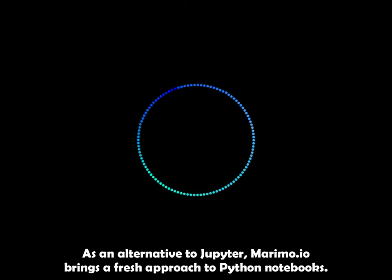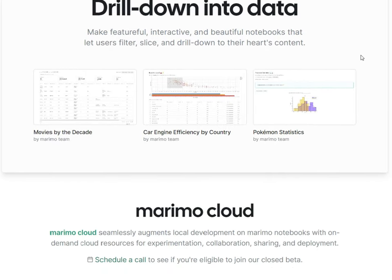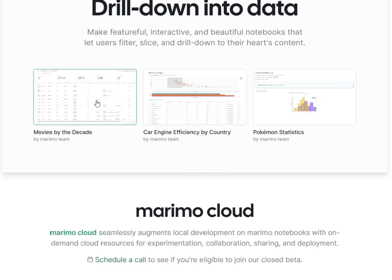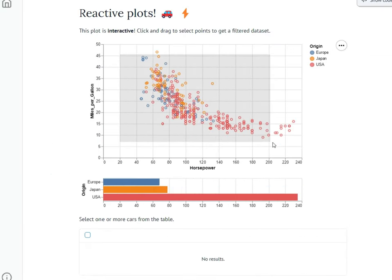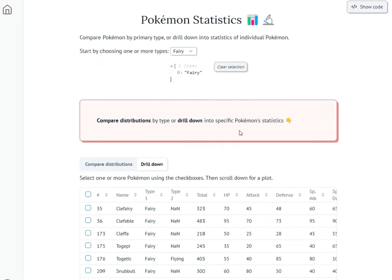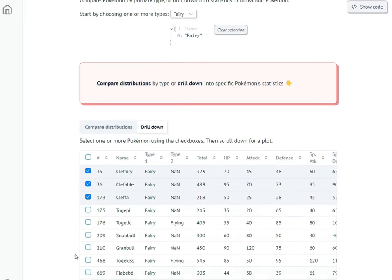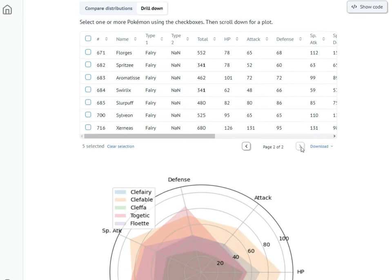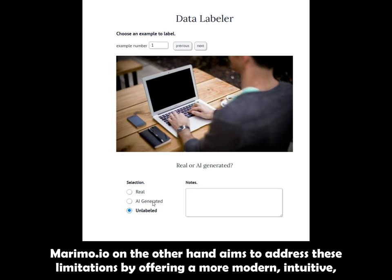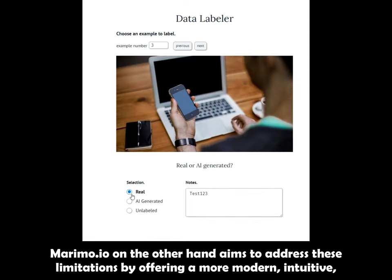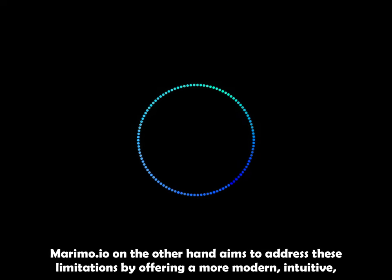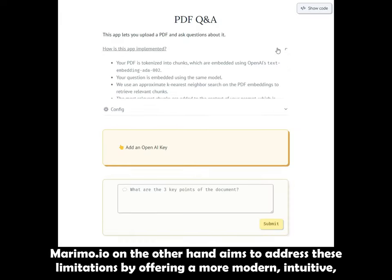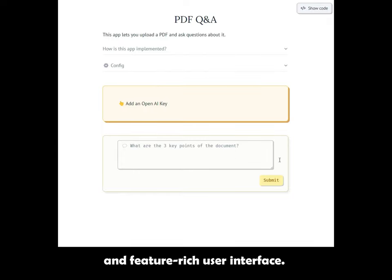As an alternative to Jupyter, Marimo.io brings a fresh approach to Python notebooks. While Jupyter has been the go-to for many data scientists, some might find its interface and functionality limited. Marimo.io, on the other hand, aims to address these limitations by offering a more modern, intuitive and feature-rich user interface.